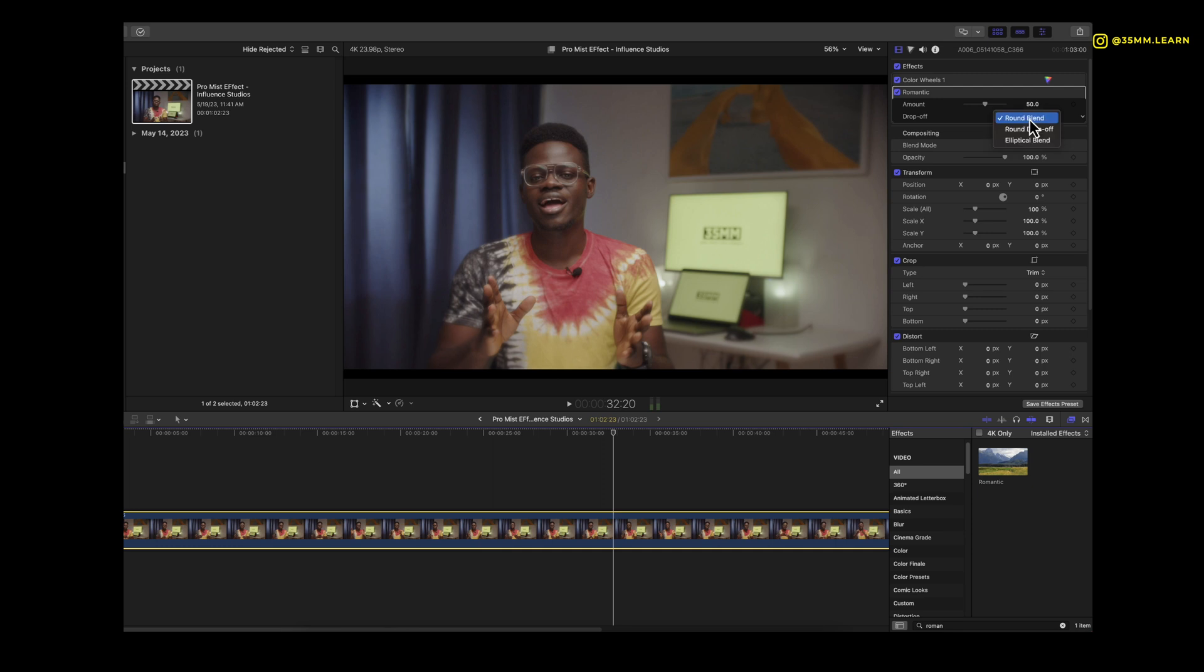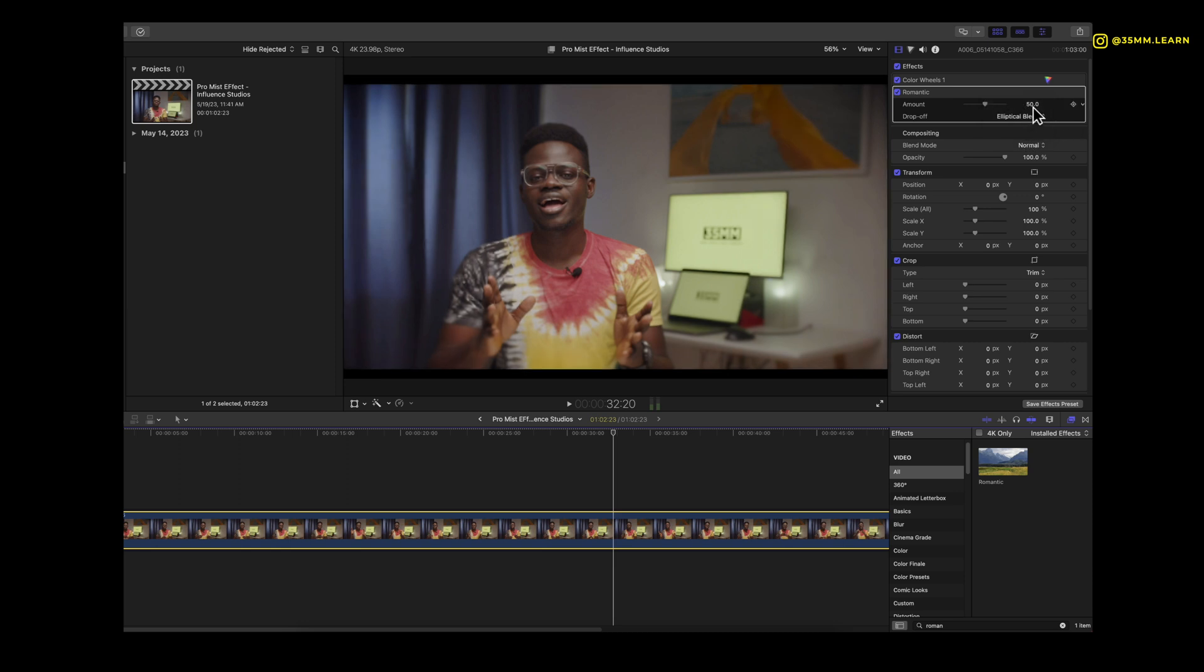I typically use the Round Blend but you can play around and see whichever one works best for you. Typically Round Blend works perfectly for me and again subtlety is the way to go with this effect.